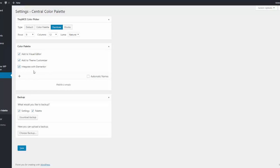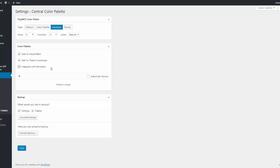And we want to integrate it with Elementor. Now I'll mention at the moment Elementor is the only page builder supported. There has been a feature request made to the plugin developer to include the beaver builder here. But at the time of this video it is not yet available.